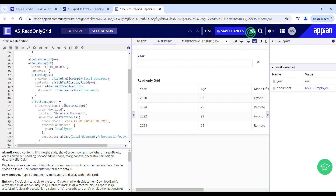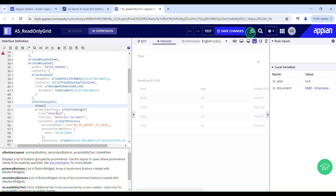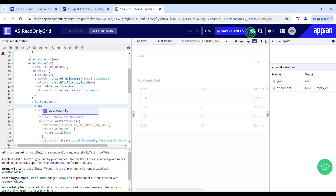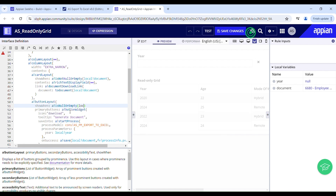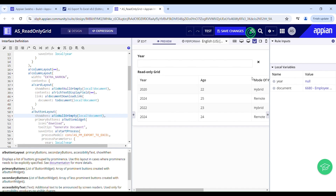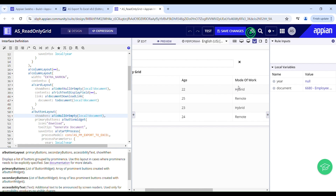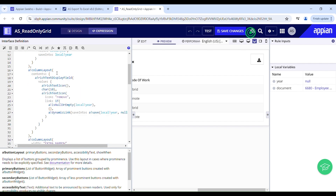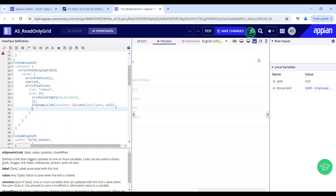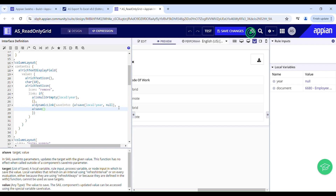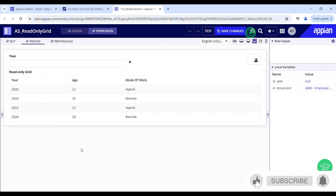This button layout should only be shown when local document is not null or empty, so I'll set show when to check that condition. Also, on click of the clear icon I will nullify local document using a save, setting local document to null, since the user no longer needs the previously generated document after clearing the filter.